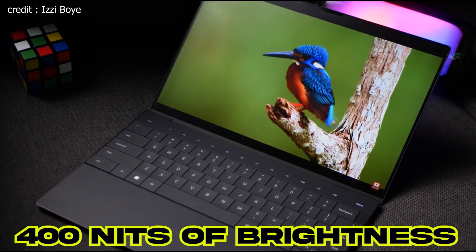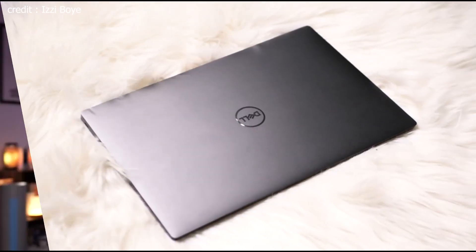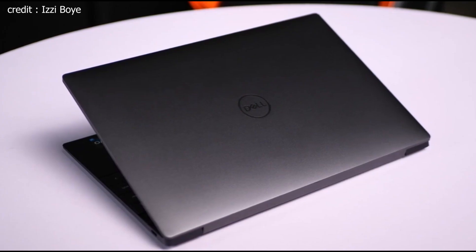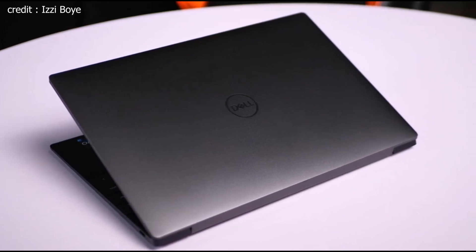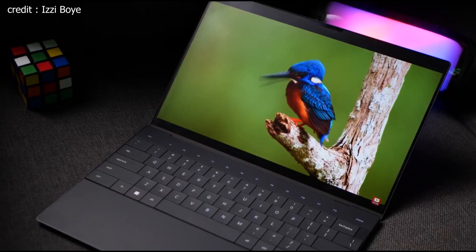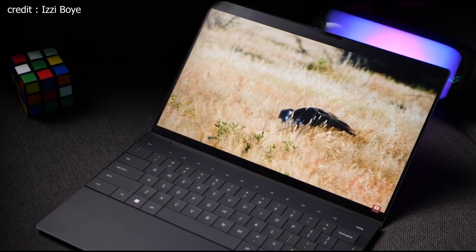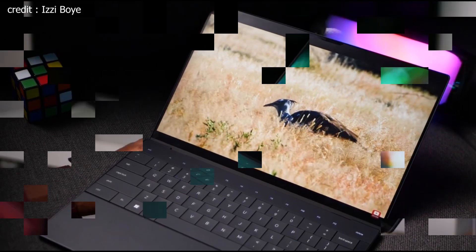With 400 nits of brightness, this laptop is suitable for both indoor and outdoor use. It handles direct sunlight surprisingly well, ensuring that your content remains visible and clear, no matter where you are.